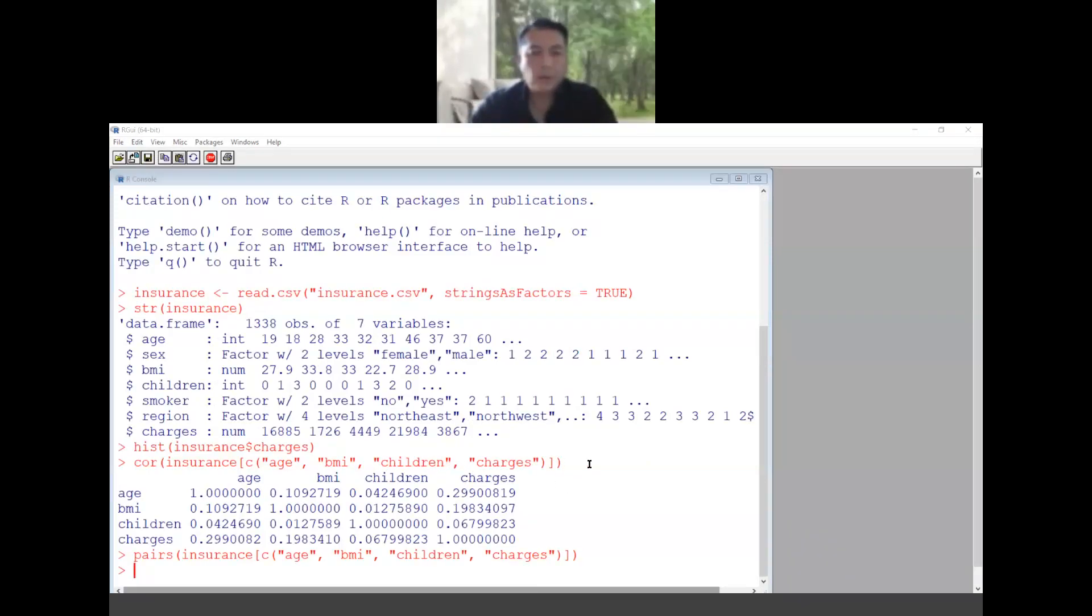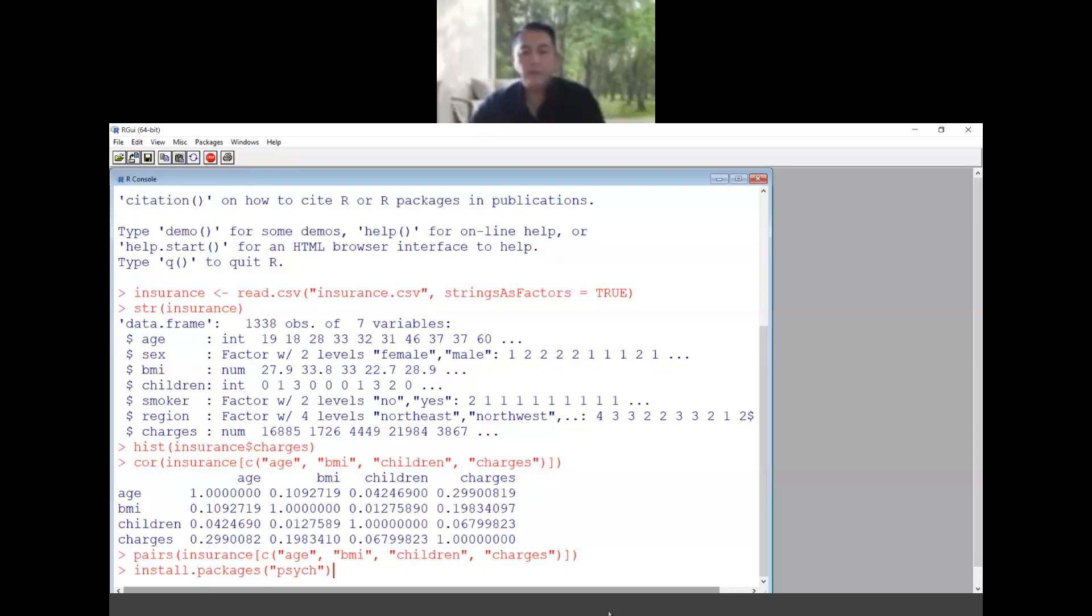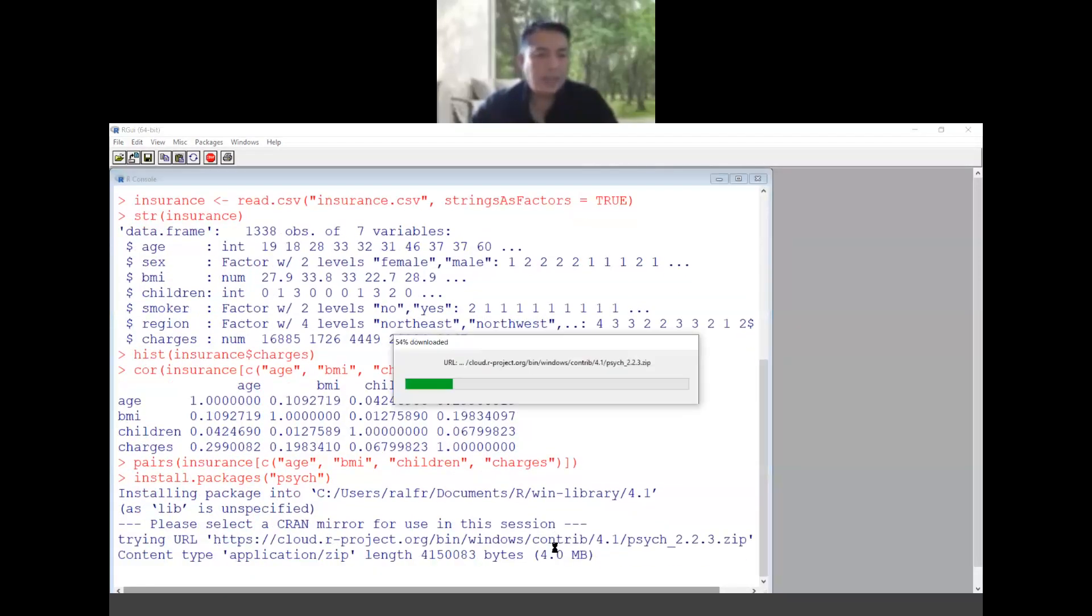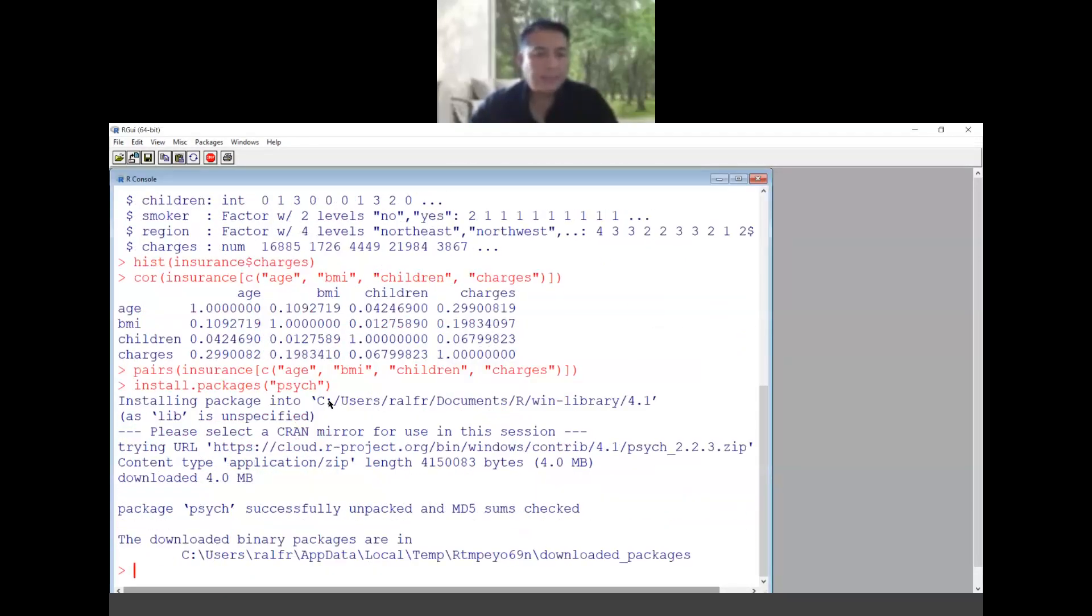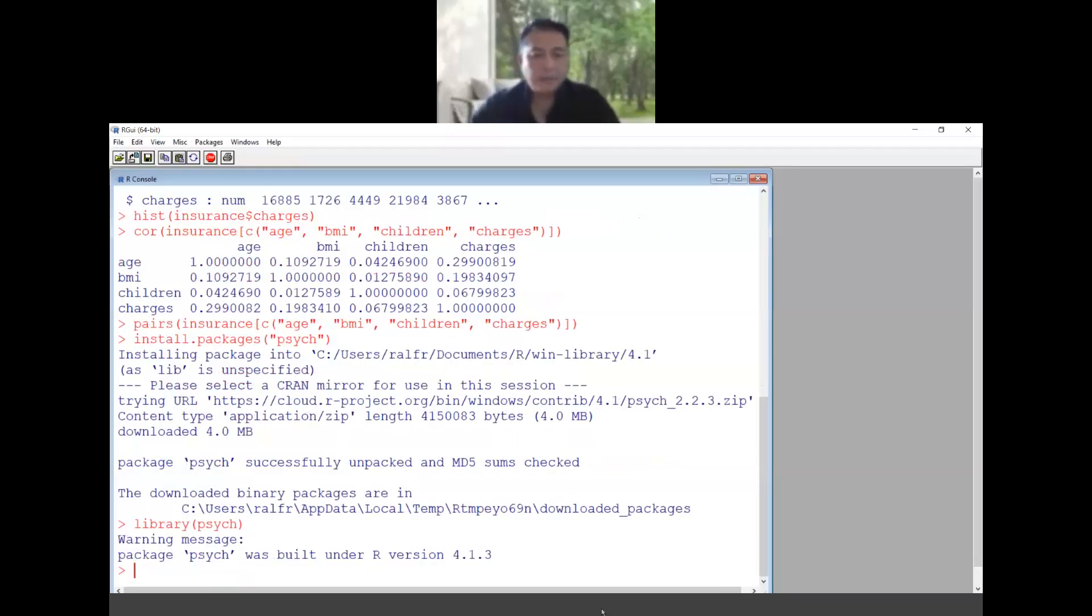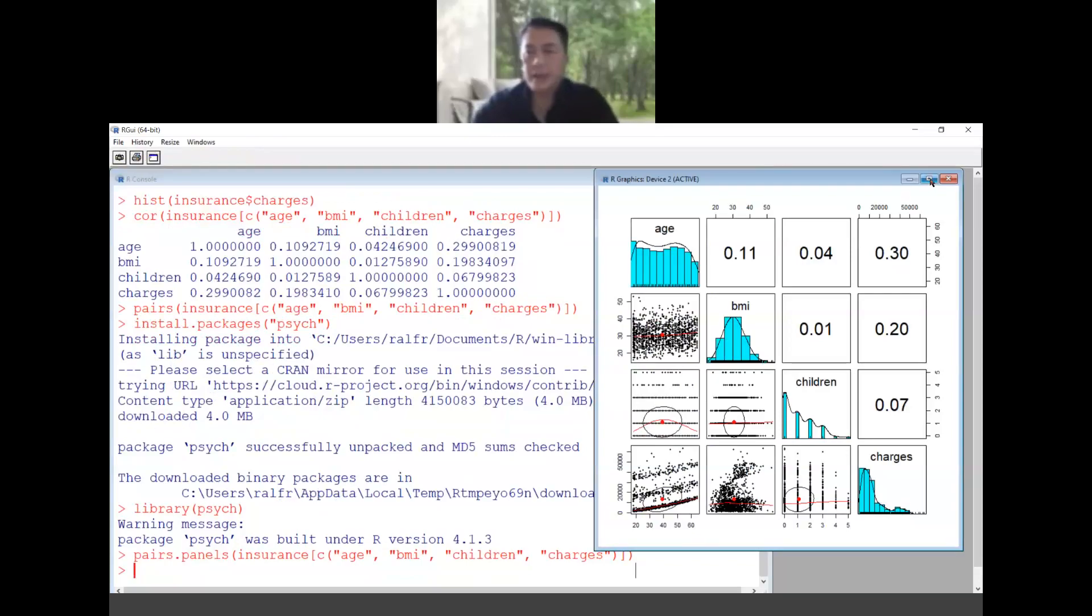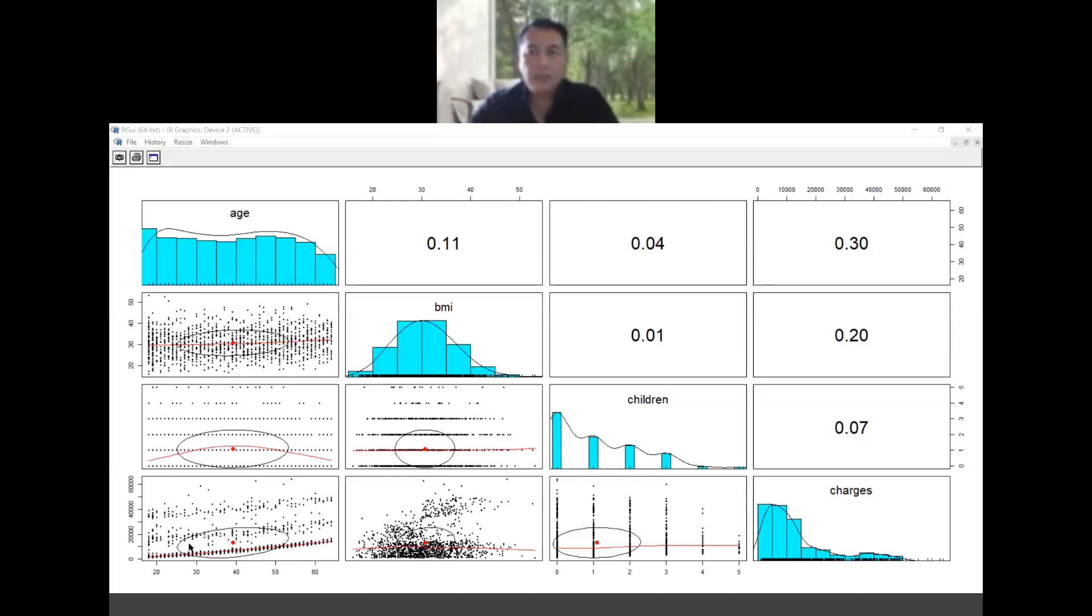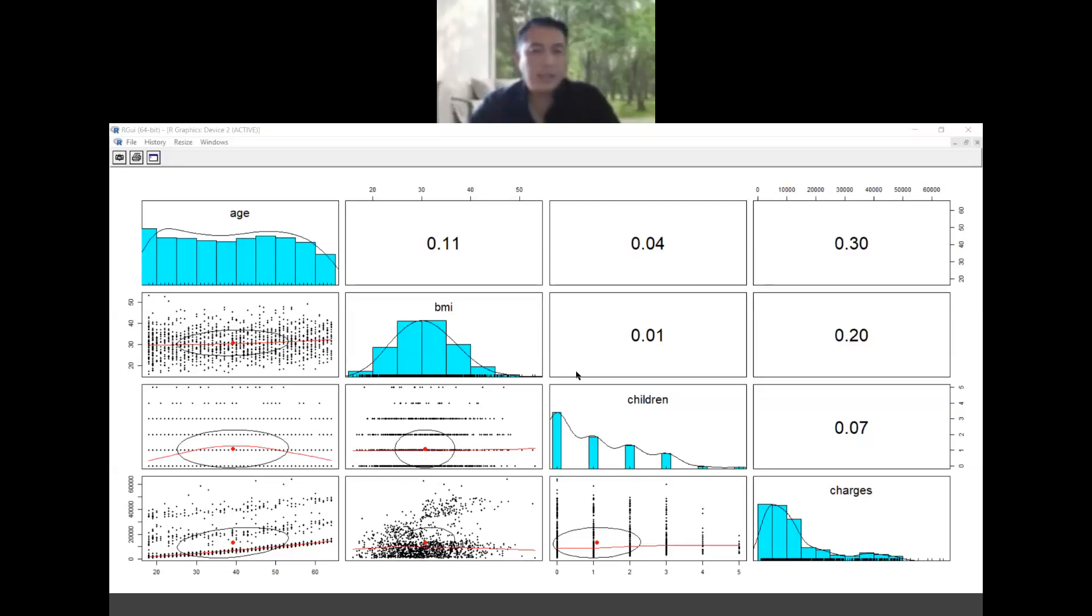We could also use the pairs panel which give you more options. We install this psychic package for us to display a new type of visualization. By typing this we will have this panel. This is more interesting because we have a correlation number here and then we also have the bottom side here. The more stretched the circle, the more correlated they are. If they're more round that means they don't have very high correlation. So this is a combination between the graph and also the number.